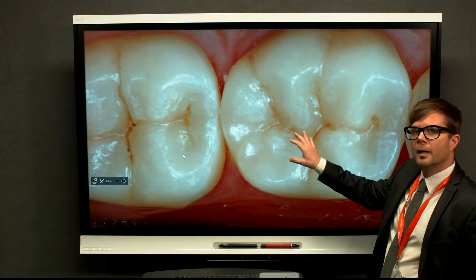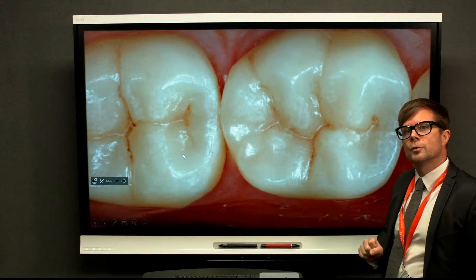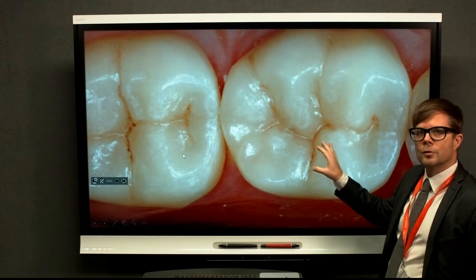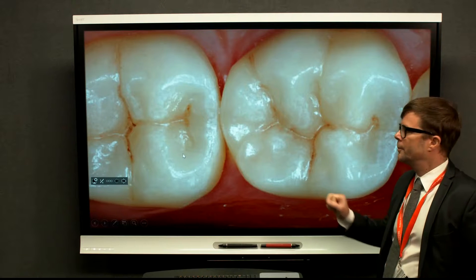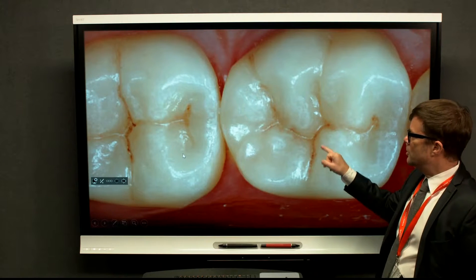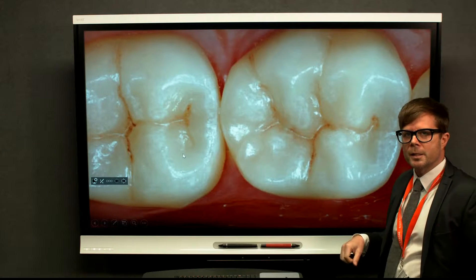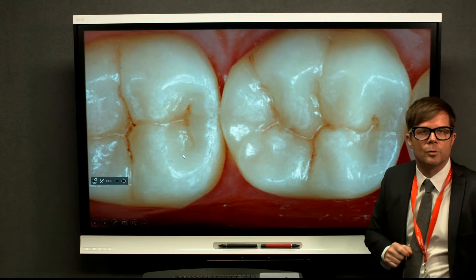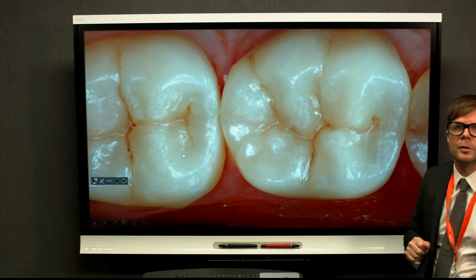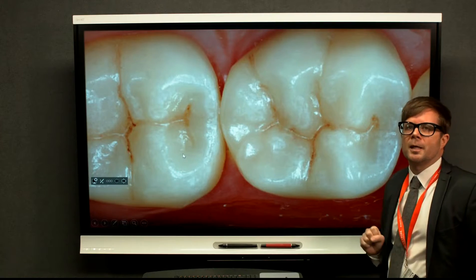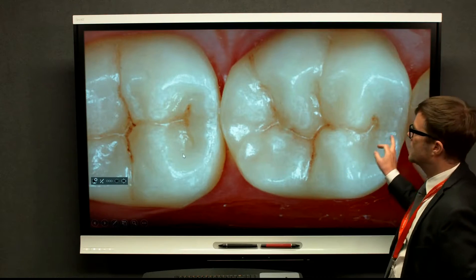Teeth will have naturally forming grooves or developmental pits and fissures, particularly in the occlusal surface but not exclusively. These developmental grooves are areas where plaque and debris can accumulate and, if left undisturbed, can cause tooth decay. These are the susceptible areas that we want to protect from the biofilm processes.